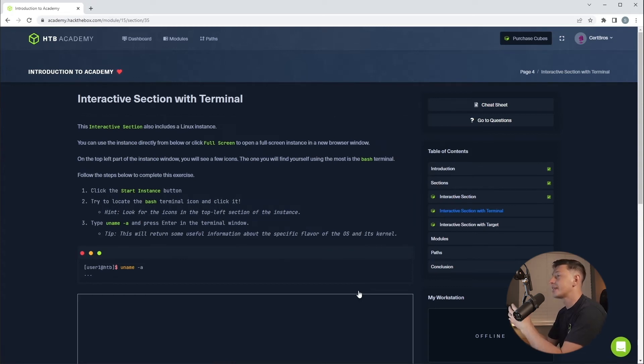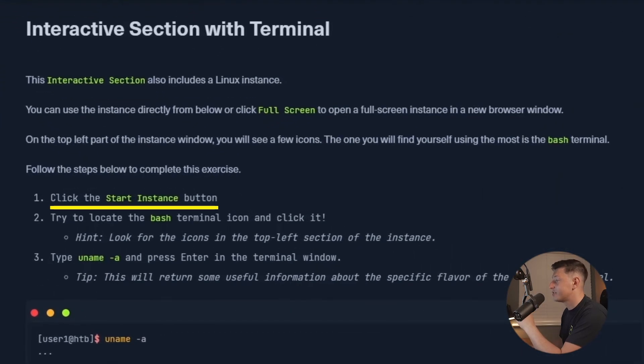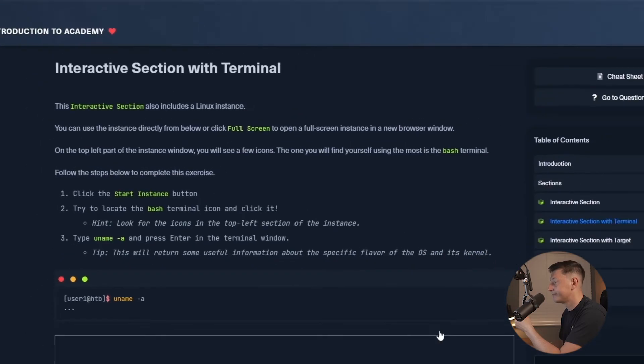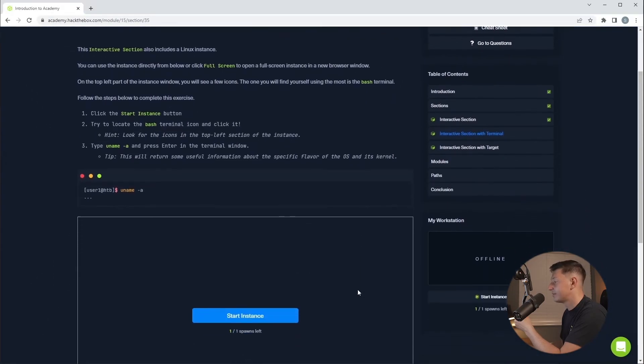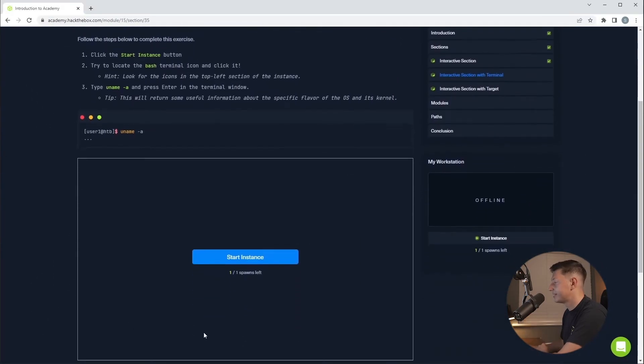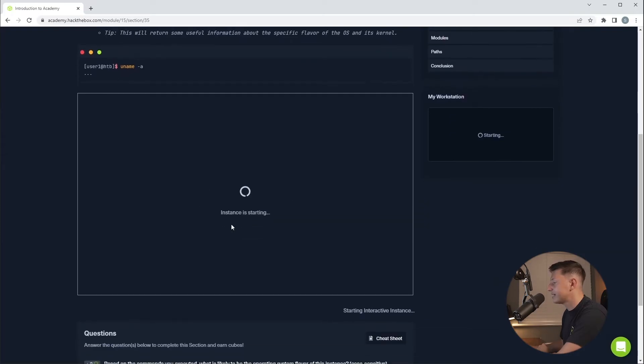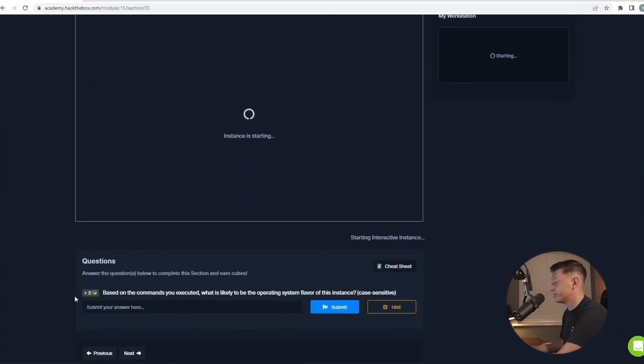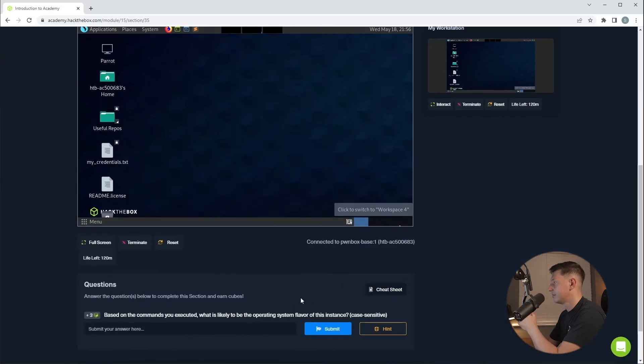Now this next section is where you start to see the fun stuff. Here we're looking at the in-browser virtual machines. So it's asking us to start the instance then locate a bash terminal and then use the command uname-a. And if we scroll down we can start the instance by hitting the start instance button. And if we keep scrolling we'll see it asks us a question. The question is based on the commands you executed what is likely to be the operating system flavor for this instance?